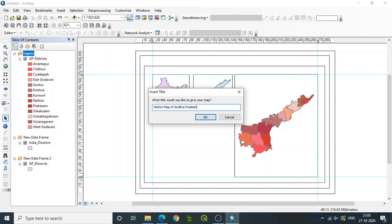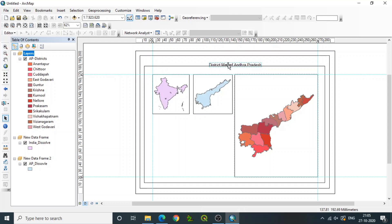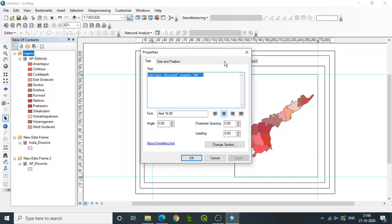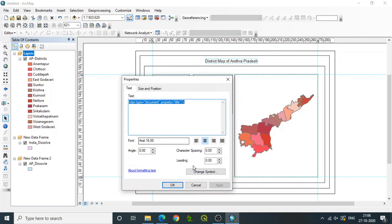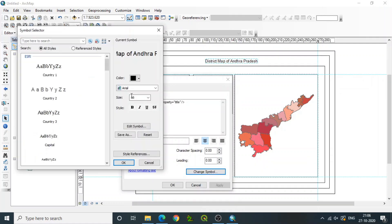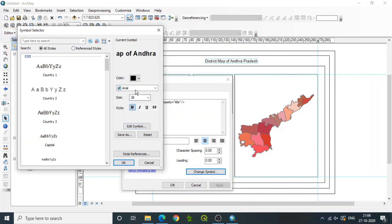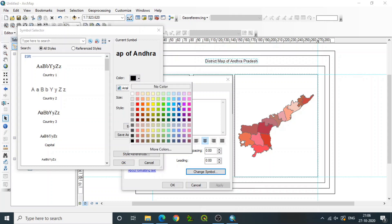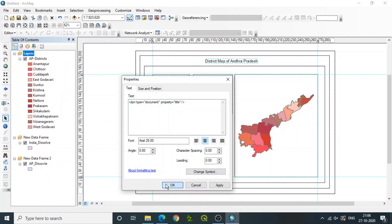Naming is very important so that the client can easily understand the specific theme. Place the title at the gap we have provided, then double-click on it to change the properties — like font, angle, or color. Go to Change Symbol, where you can identify all the text properties to update or change. The point size can be increased, color can be changed, you can make it bold, and the font type can also be changed. Click OK when done.